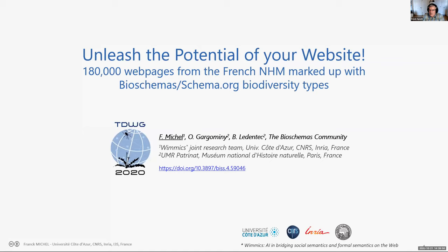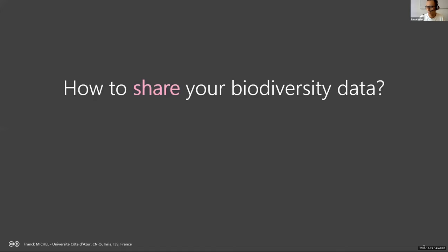The next speaker is Frank Michel, who will talk about unleashing the potential of a website — under 80,000 web pages from the French Natural History Museum marked up with BioSchemas/Schema.org biodiversity types. To start, a naive question: how do you share your biodiversity data? There are many solutions ranging from simple to sophisticated: web pages, flat files, a web API, or a knowledge graph using linked data practices.